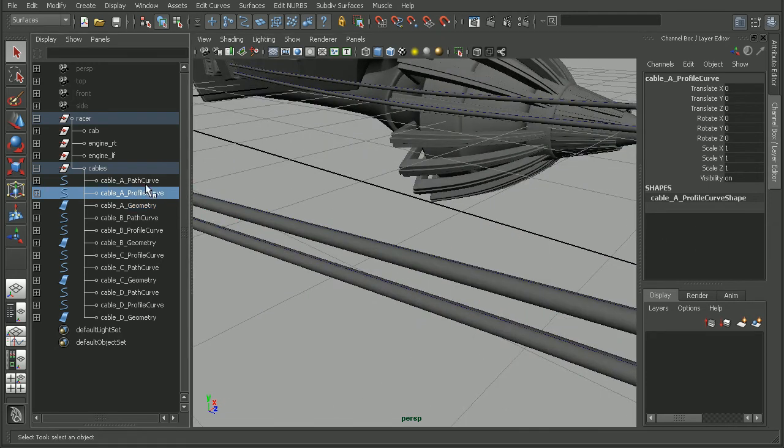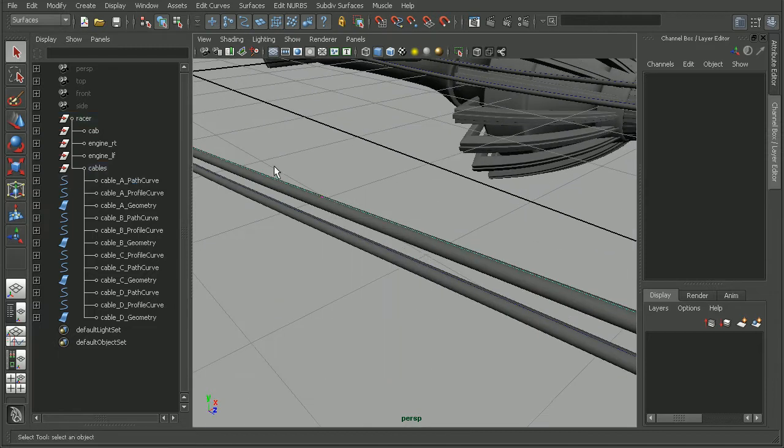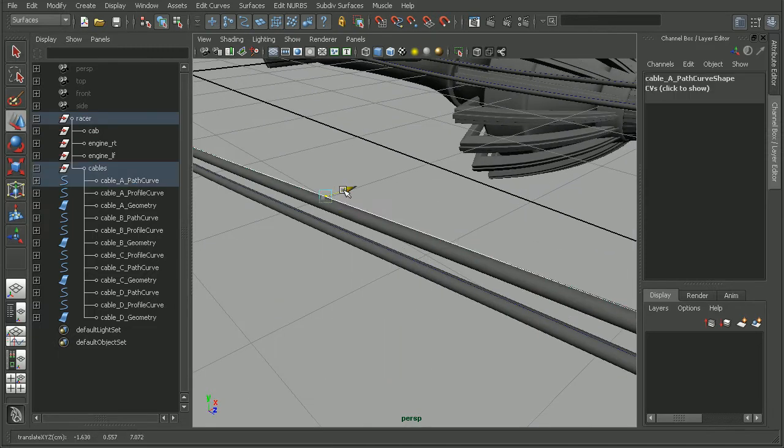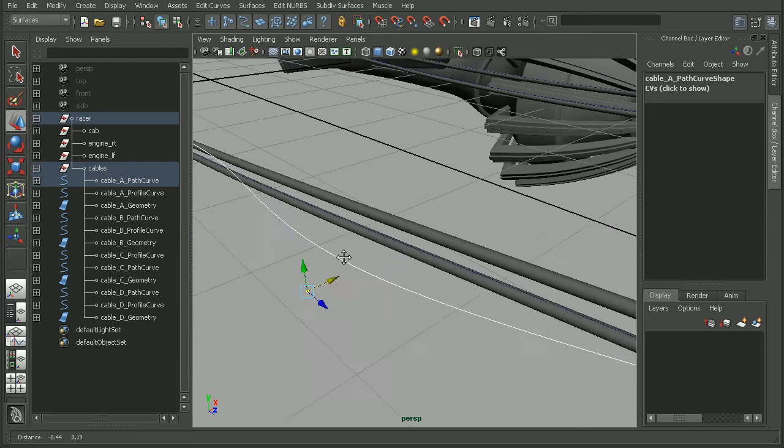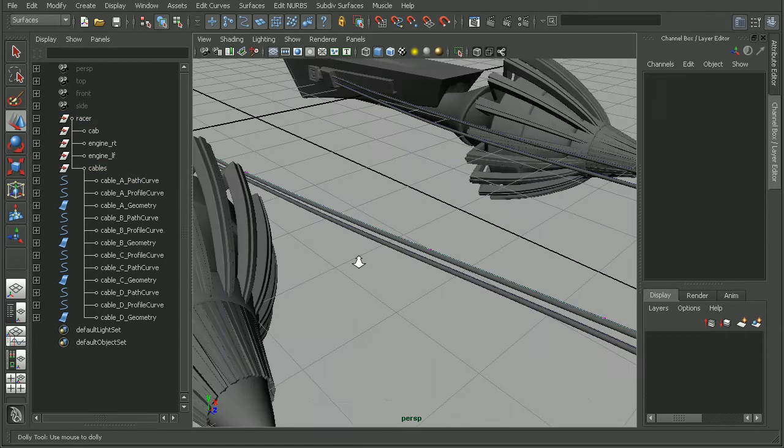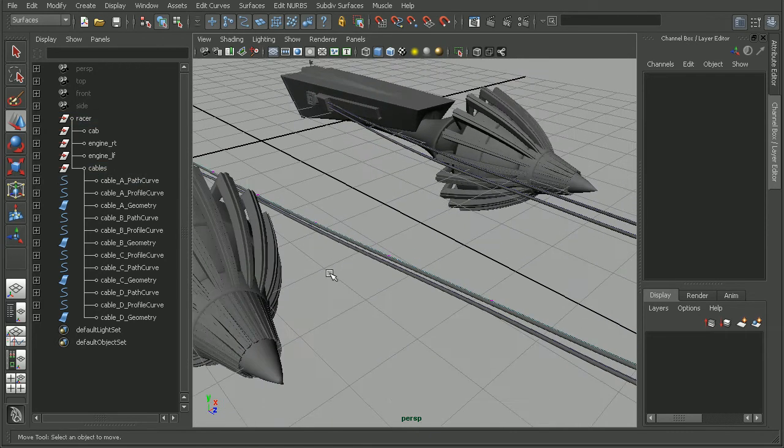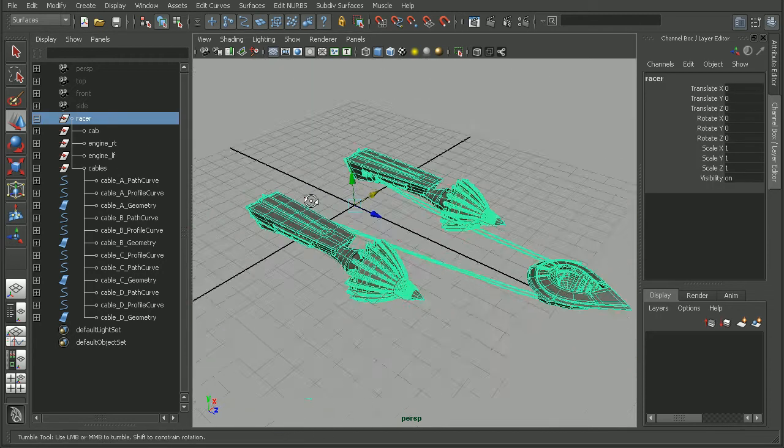If I come in and try to modify our curve, the curve is going to modify, but our geometry is no longer connected to that. So let's see what happens now when I try to move my pod racer.